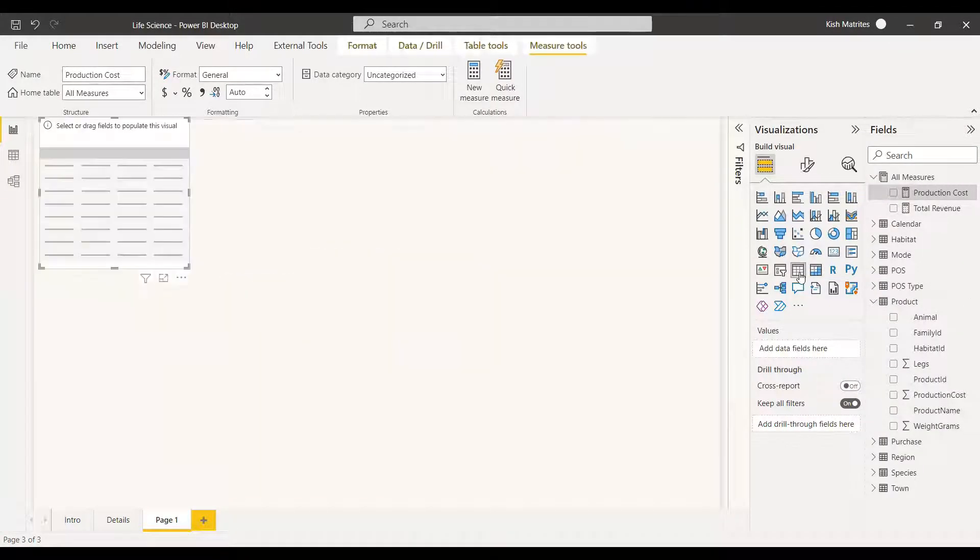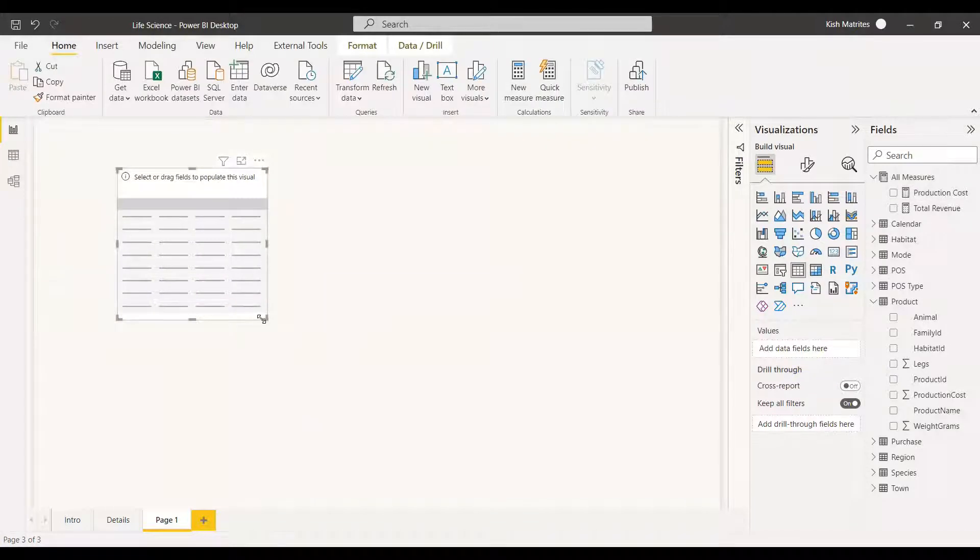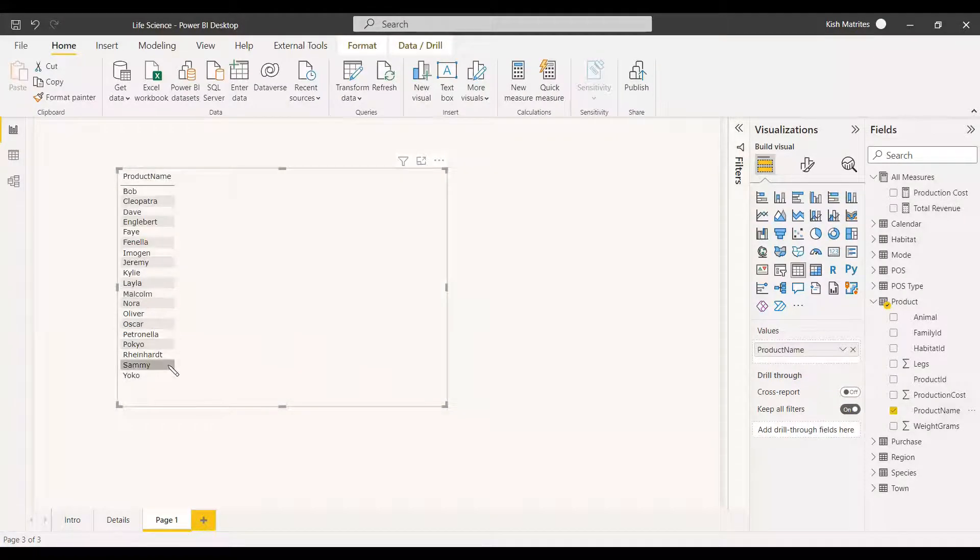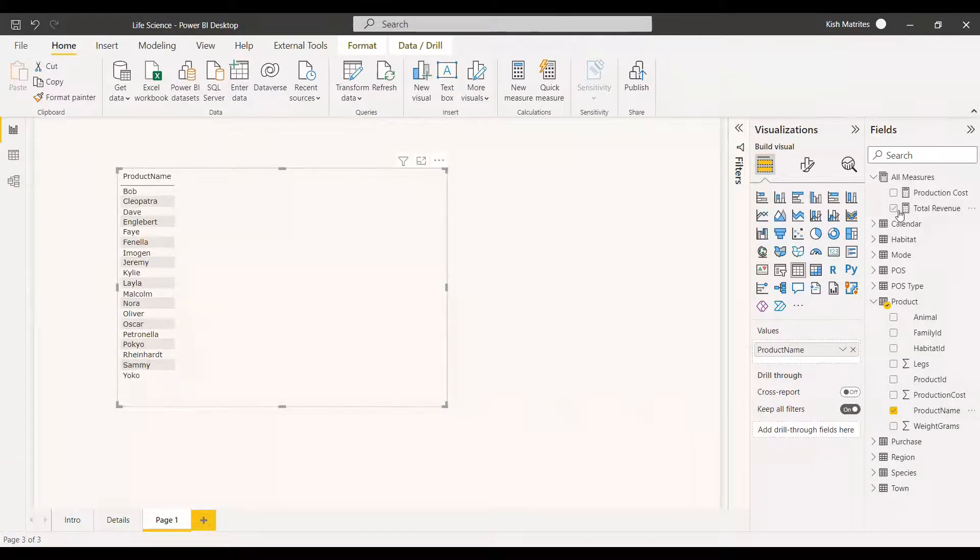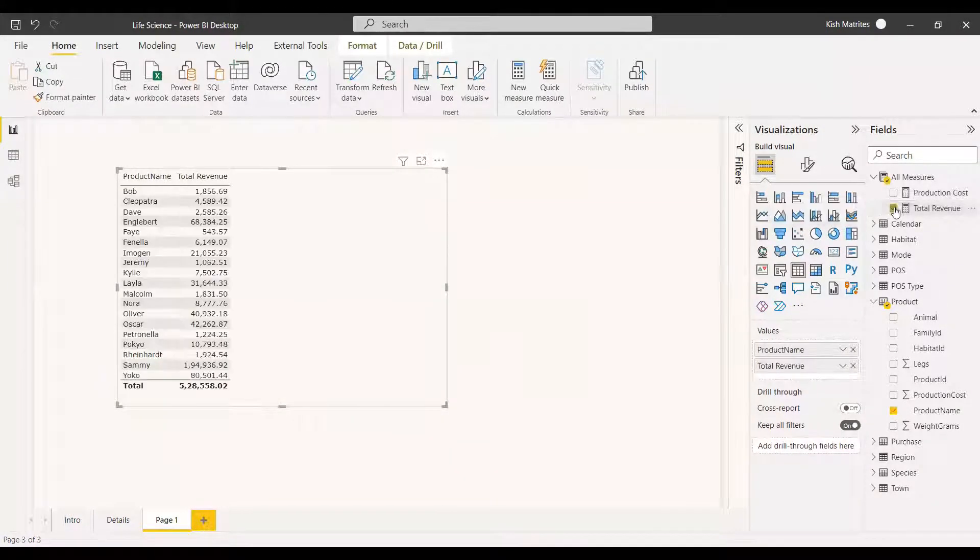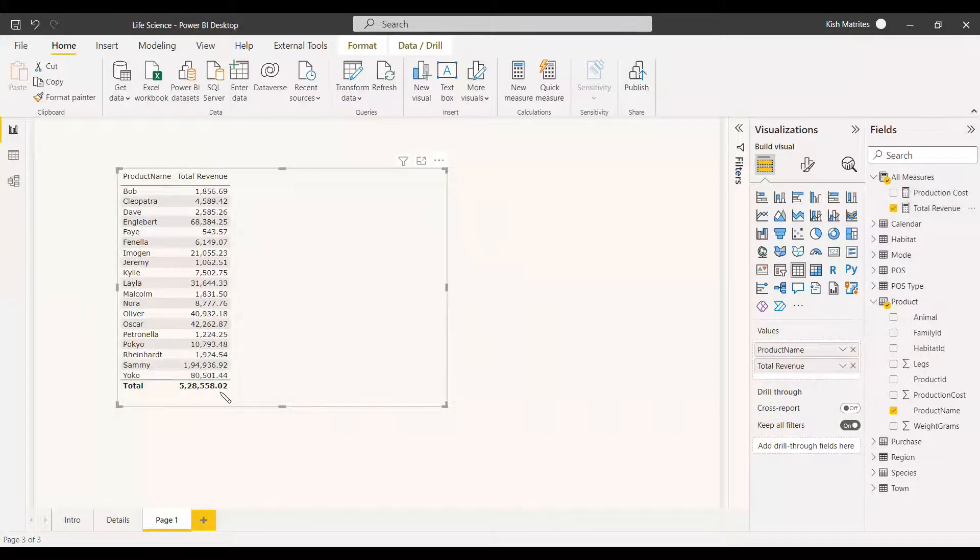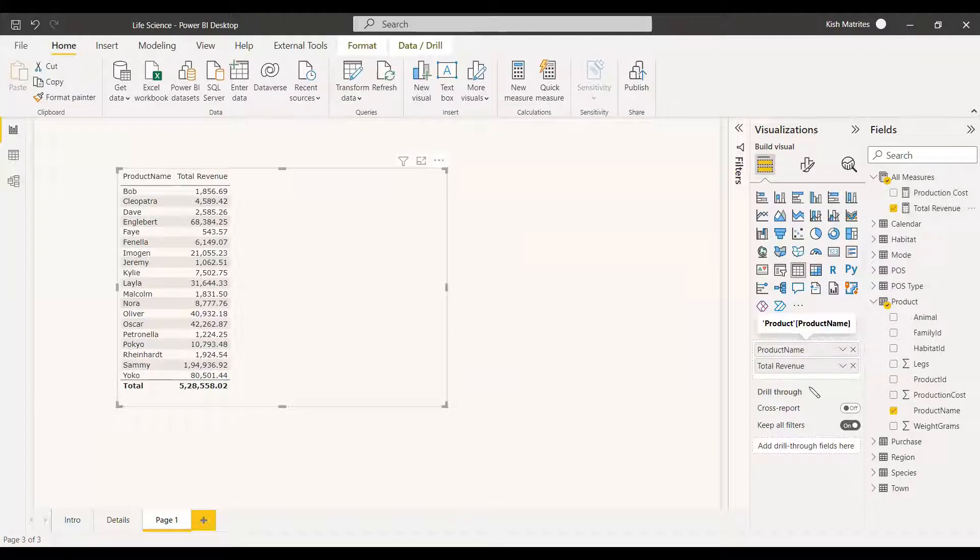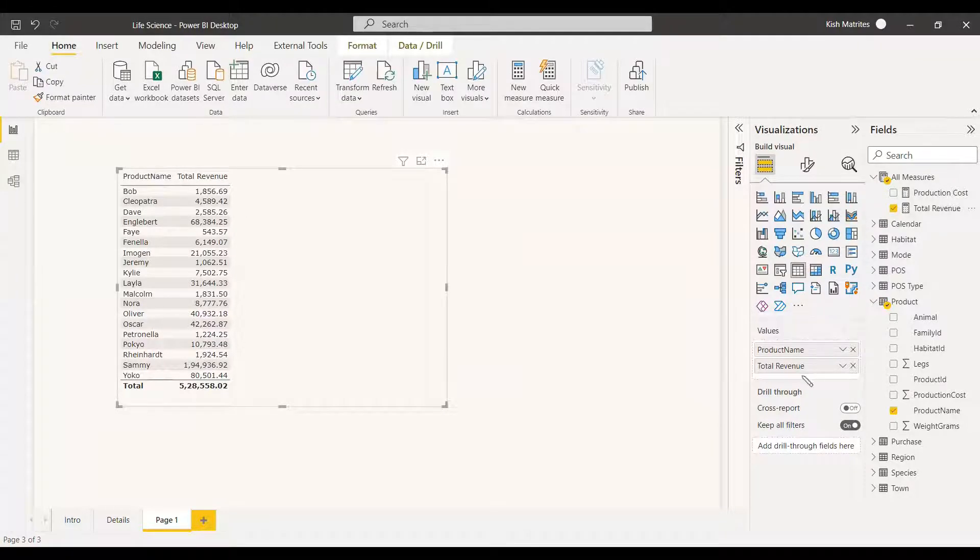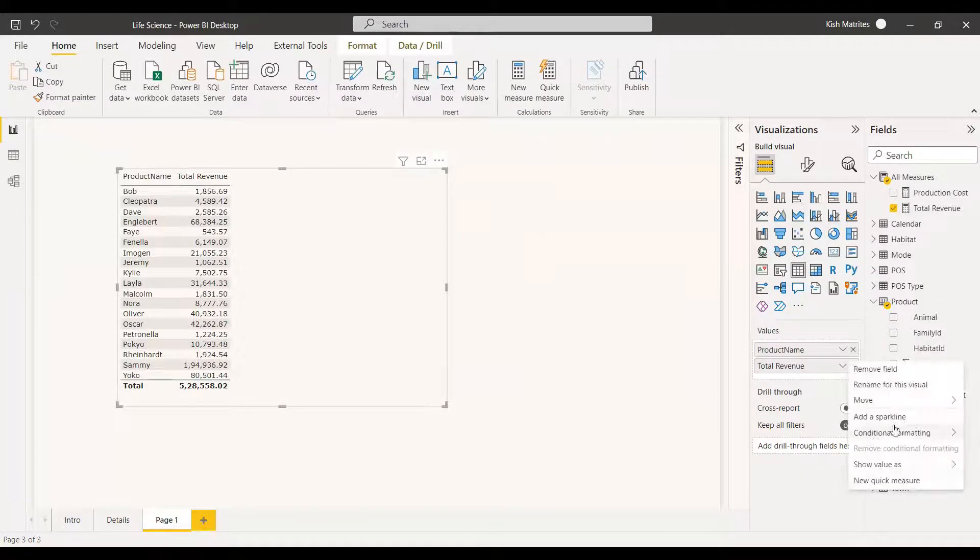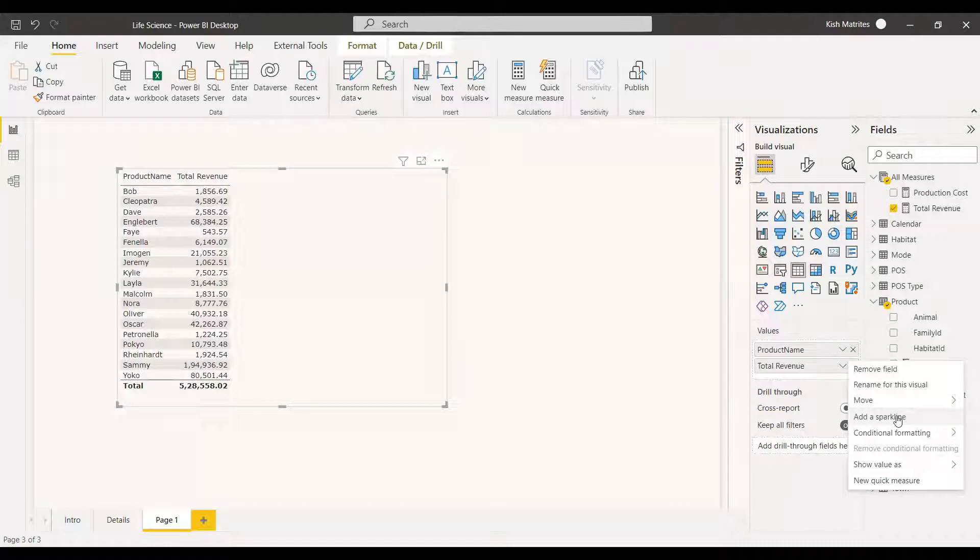We'll take the table visual and in this table visual we will be selecting the product name and we need to get the revenue of those products. So we will be getting the summarized revenue of these products and the total product revenue. Here in this value column we can see the product name is shown and the total revenue column is shown. In this total revenue column just select on this arrow and here we can see add a sparkline. You need to click it here.